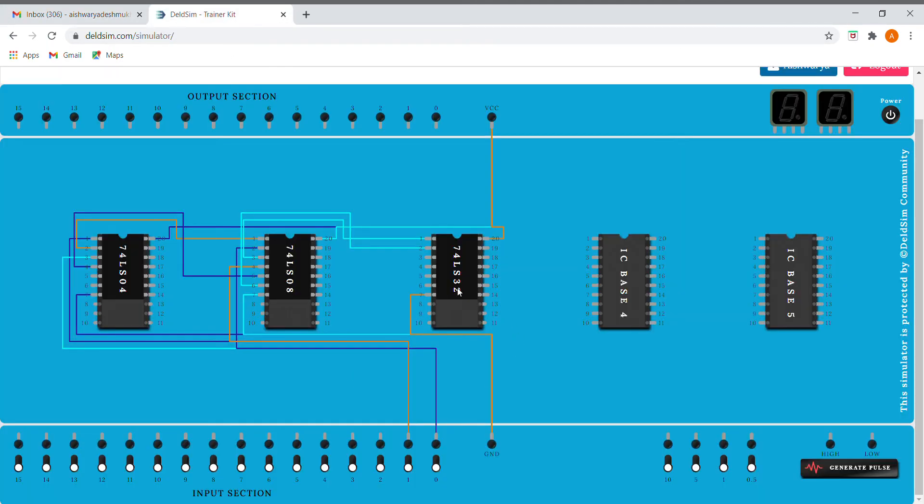So we need to display it as our output, so I'm going to connect it to our output section over here.